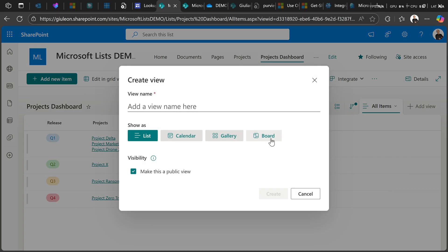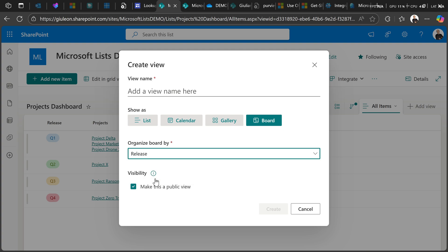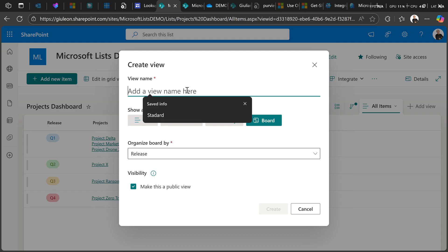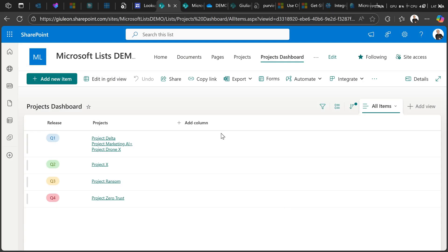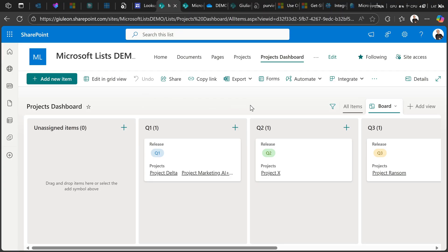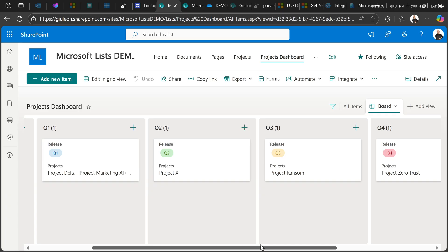Before doing that, let me customize this view. I'd like to have a board view, so I need to define its name. Let me be original — I'll call it 'board.' I'll hit the Create button, and now I can see the board view I wanted.